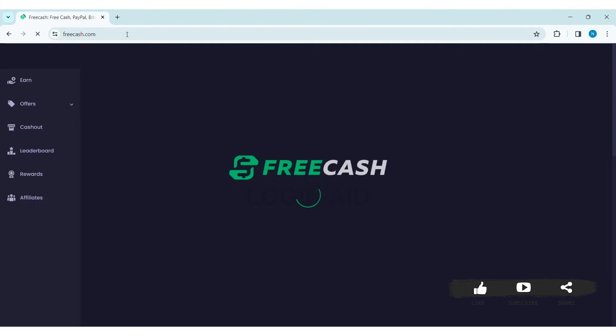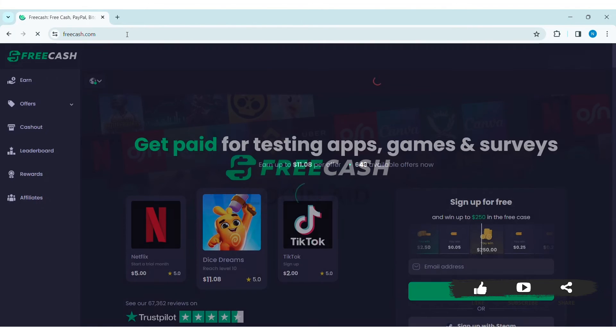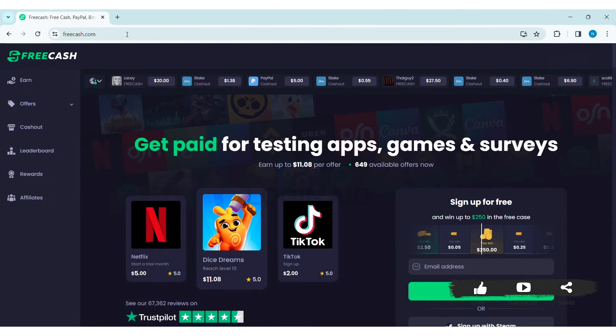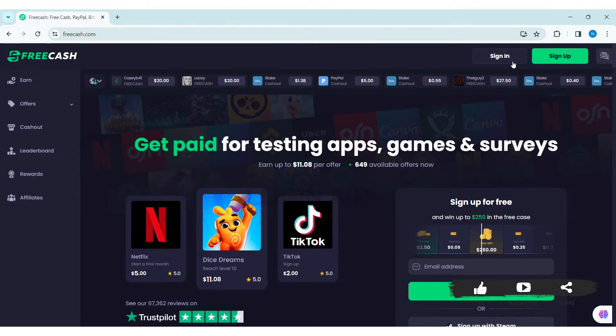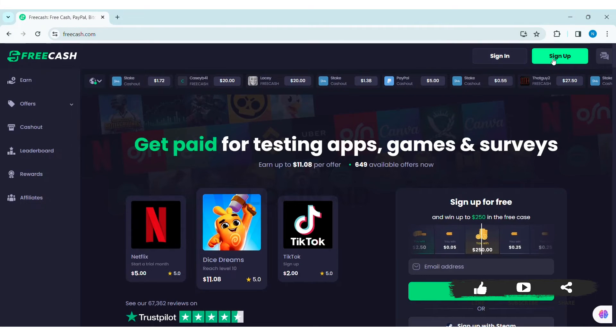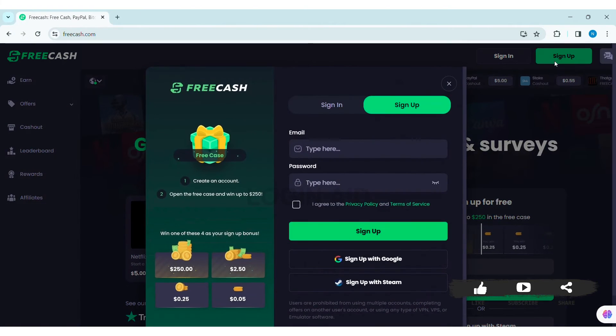With that, you will be taken to the FreeCash website. Now here you can see the sign up option at the top right section of the website. Click on the sign up option.